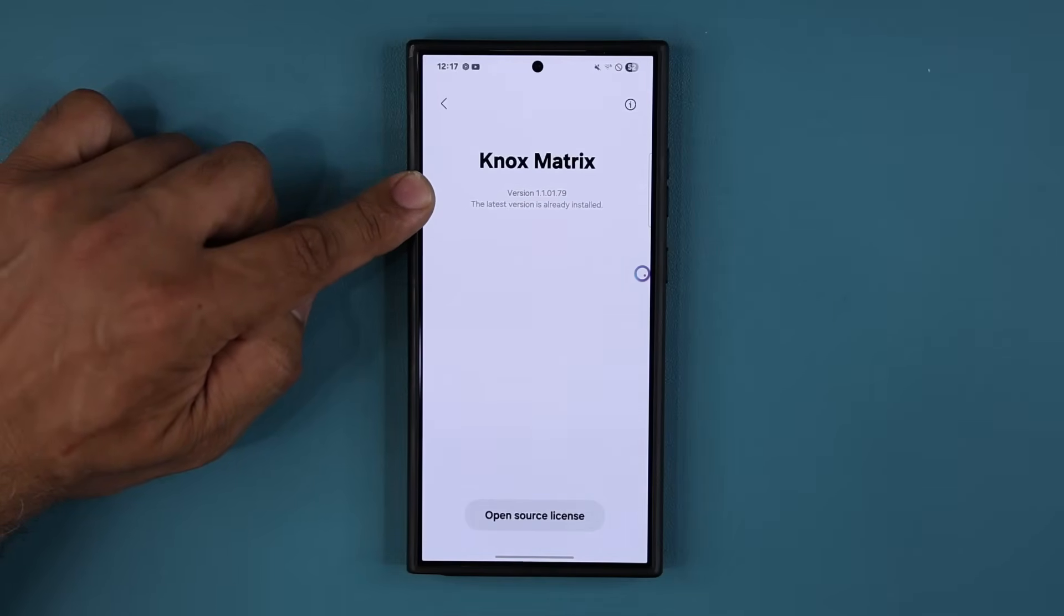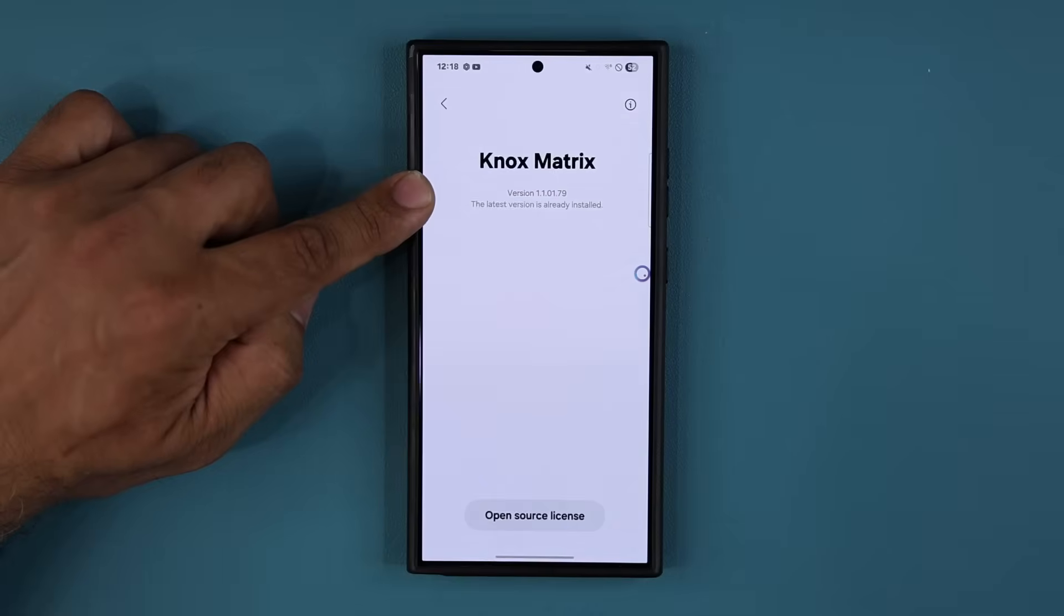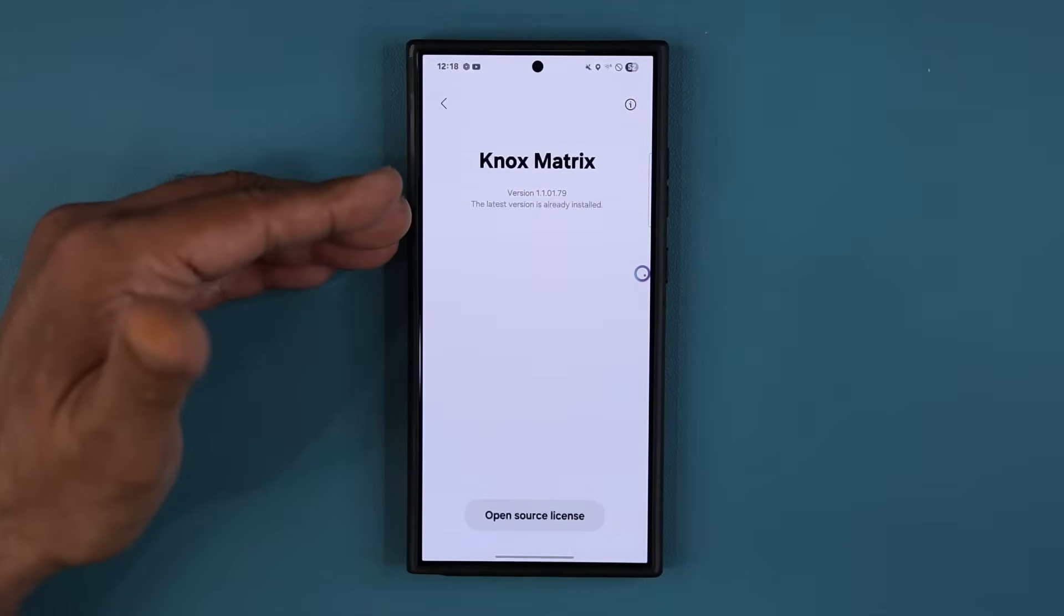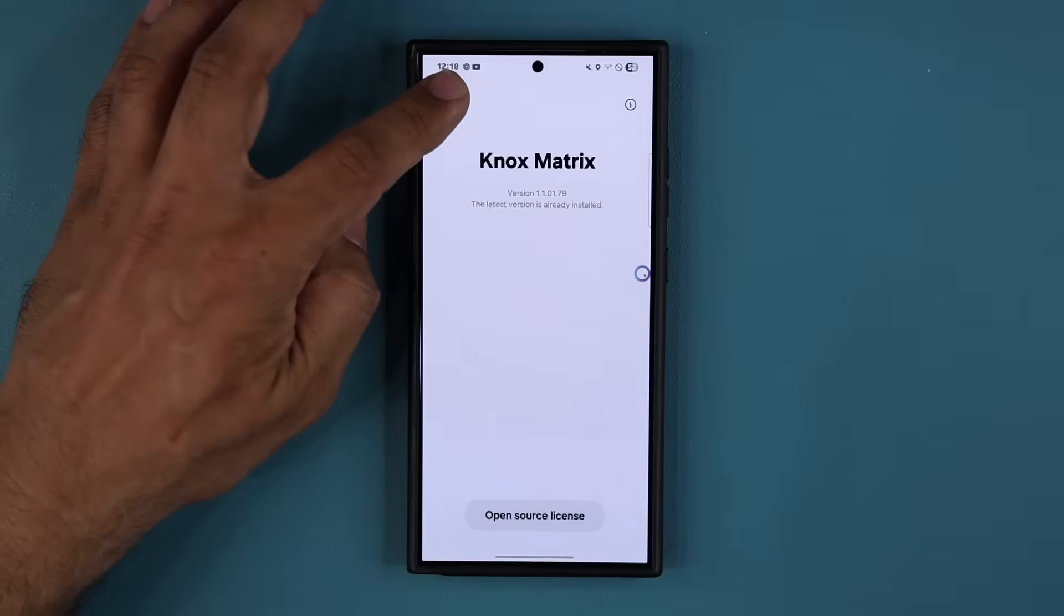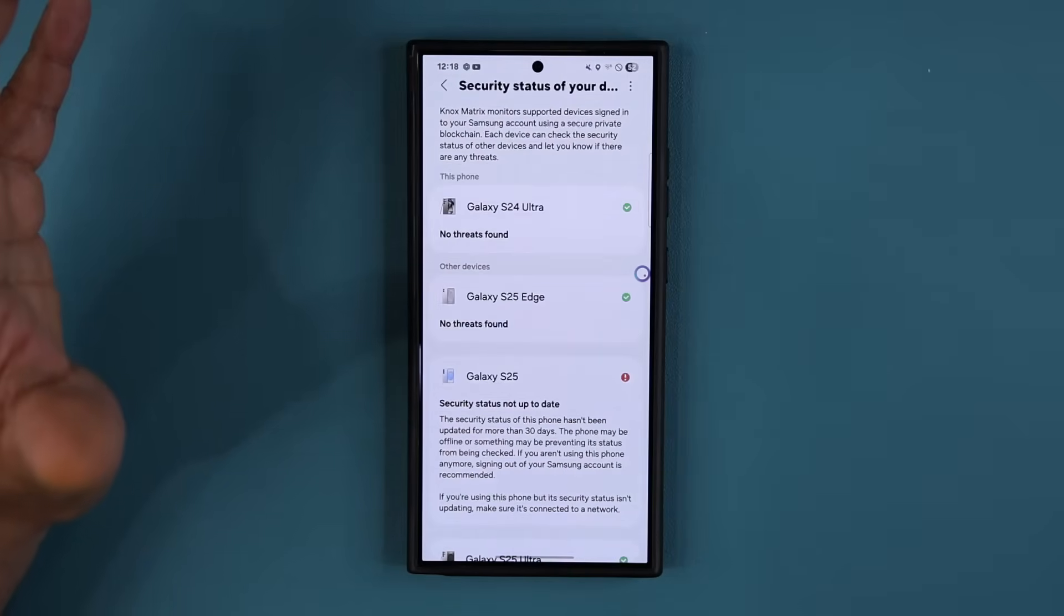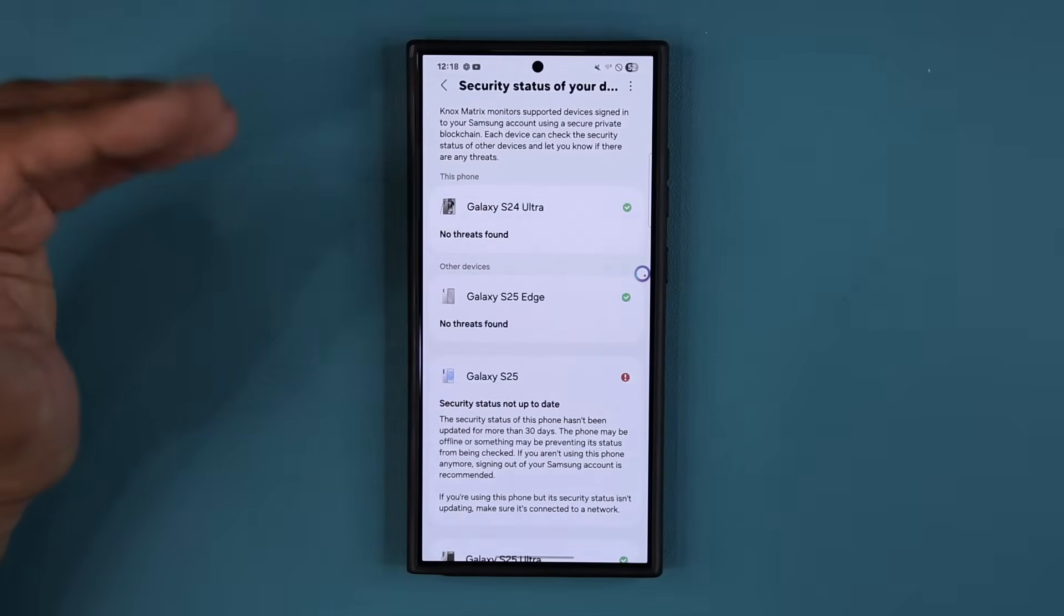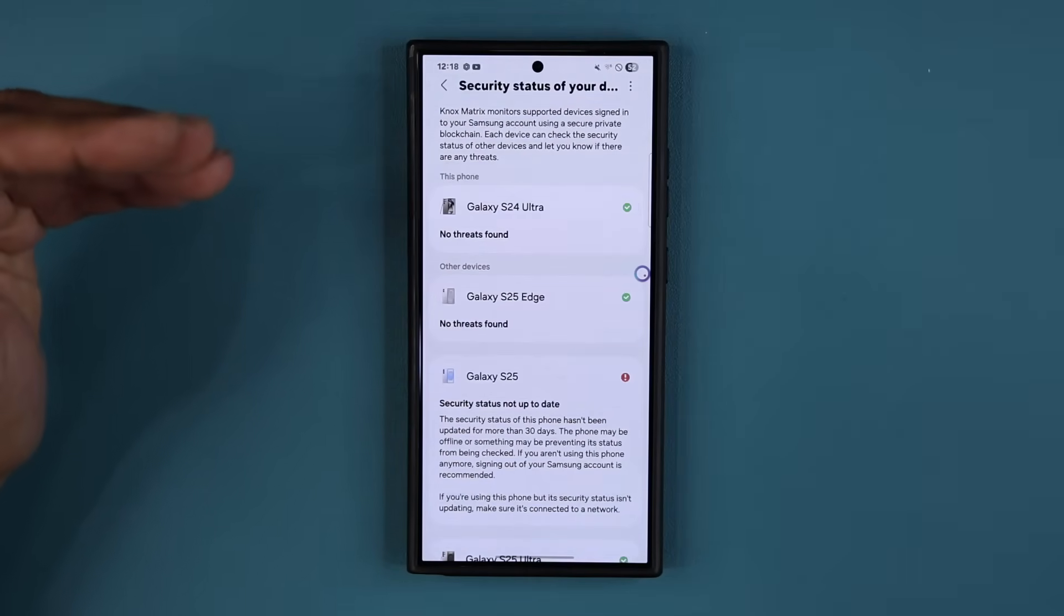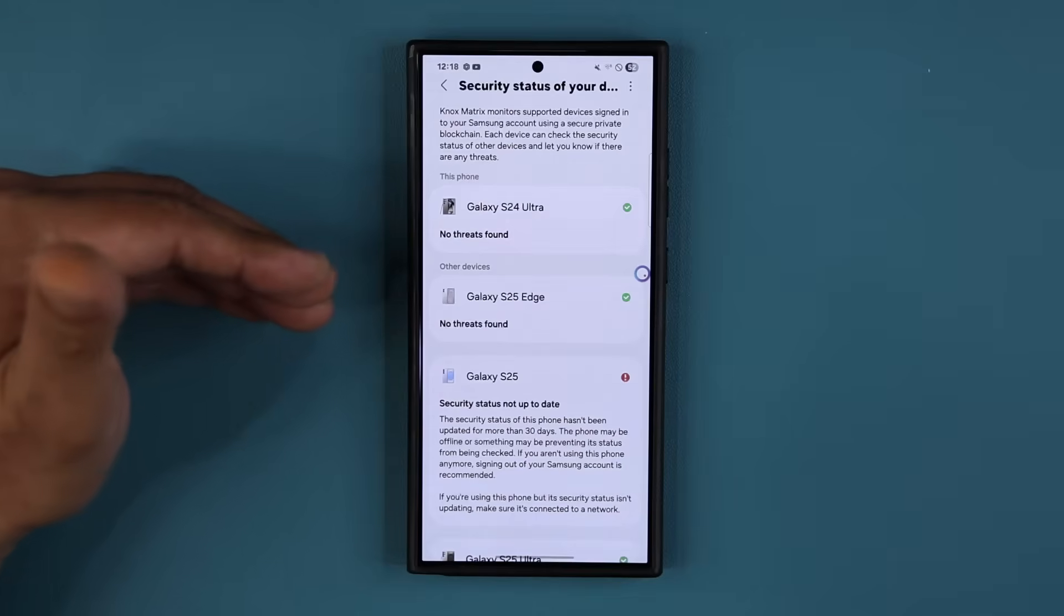And it should also be, in your case, on most phones, it should be 1.1.01.79. So get this updated so that your phone is fully secure and it is properly monitored with Knox security.